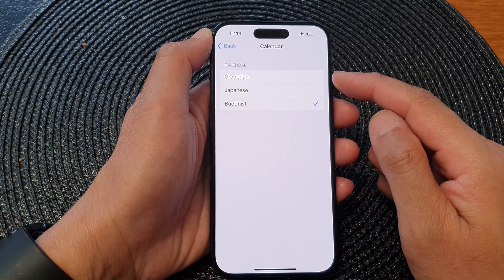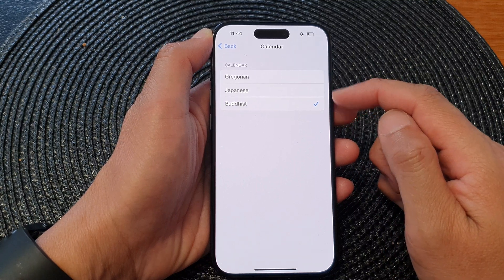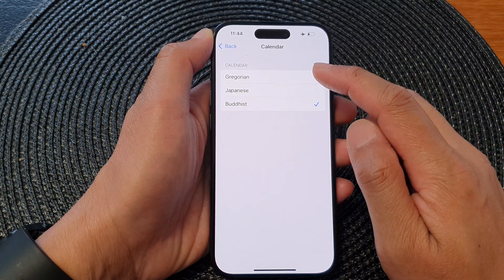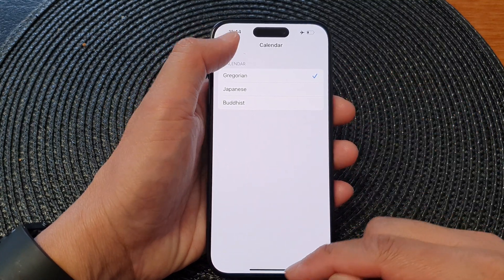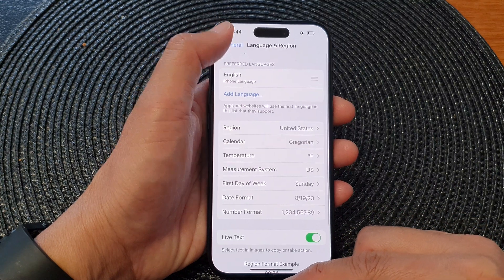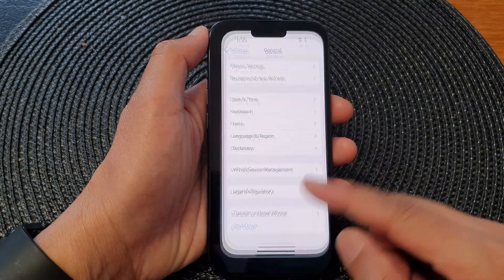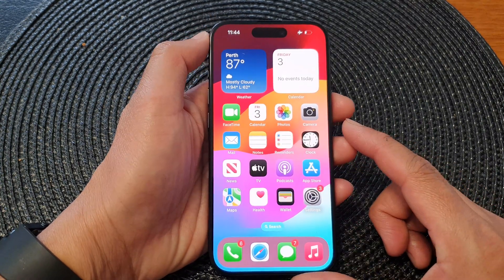So select one of the calendar types and that's it. After, you can swipe up to go back to the home screen.